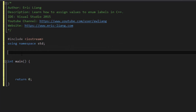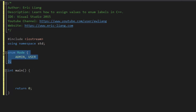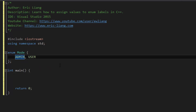So first off, let's create an enum. As a quick refresher, to create an enumeration, simply type in the word enum followed by the name of the enumeration. So let's call it mode, followed by a pair of curly brackets and a semicolon. Inside of the curly brackets, we'll list out the enumeration values — so let's call the first one admin and the next one user. Now let's say we want to give admin a value of 1, so we would set it equal to 1 inside the enum.